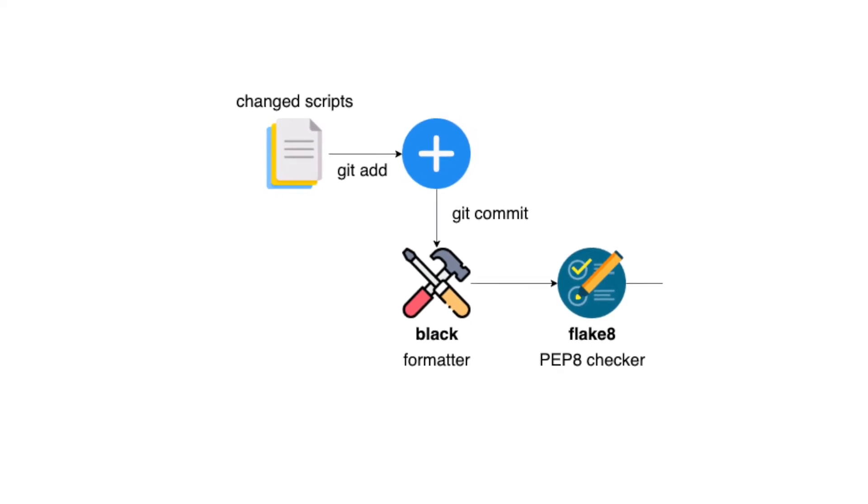Flake8 is a Python tool that checks the style and quality of your Python code. It checks for various issues not covered by black. To install Flake8, type pip install flake8.